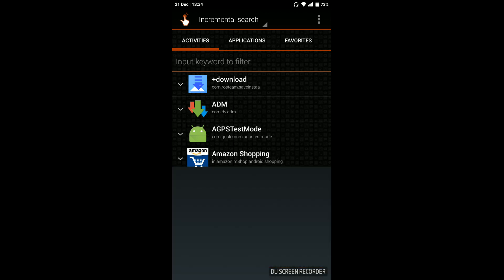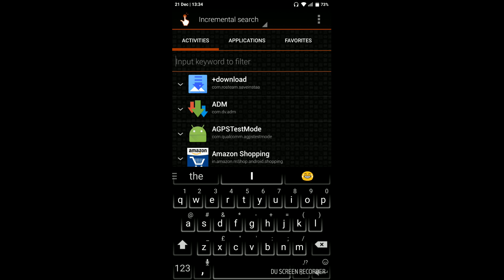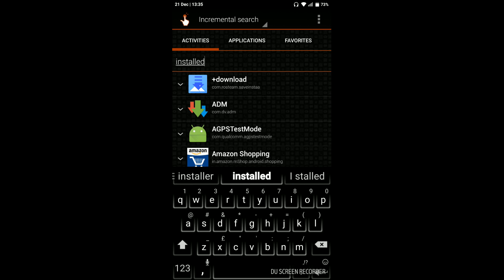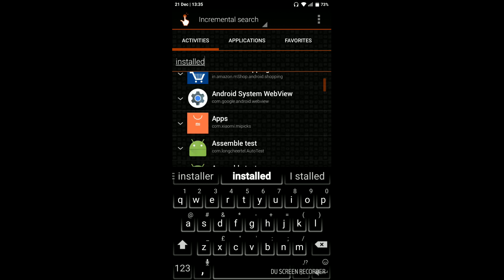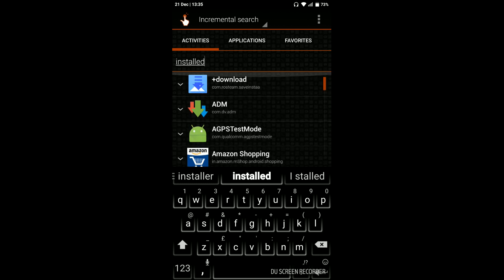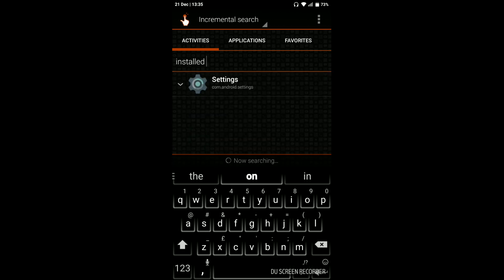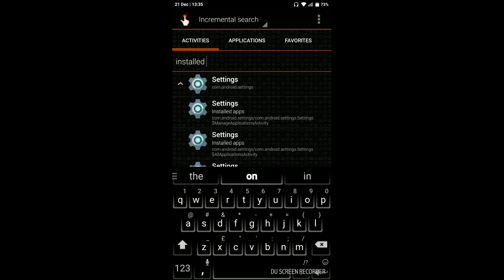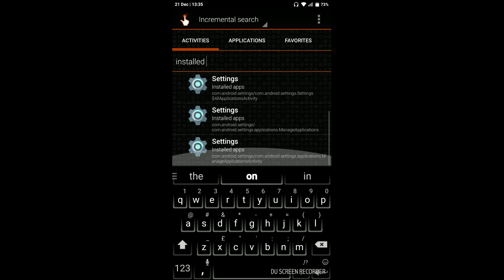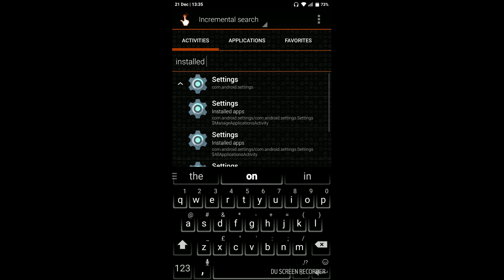In the search bar, search for 'installed.' You will see an option called Settings - com.android.settings. Just click on that and you will see multiple options there. Click on the second one which says 'Installed apps.'